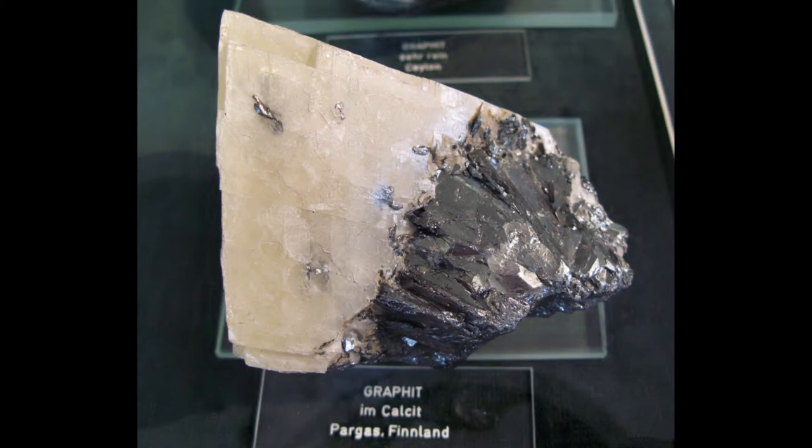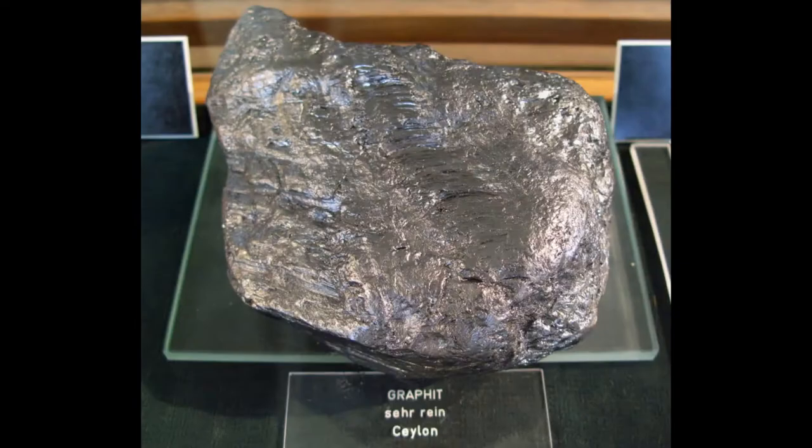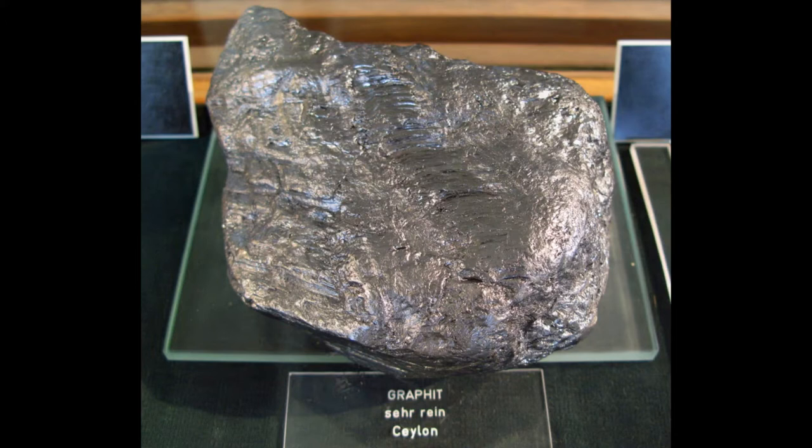It occurs in metamorphic rocks and also in meteorites. Minerals associated with graphite include quartz, calcite, micas and tourmaline. In meteorites it occurs with joylite and silicate minerals. It is found in many places in this world. Biggest industrial producers are China, India, Brazil, Turkey and North Korea. It is also possible to make synthetic graphite.